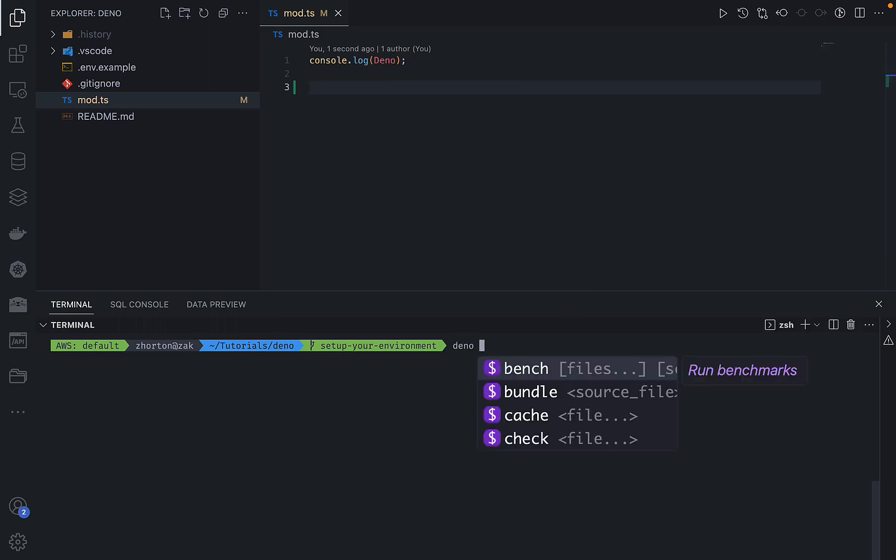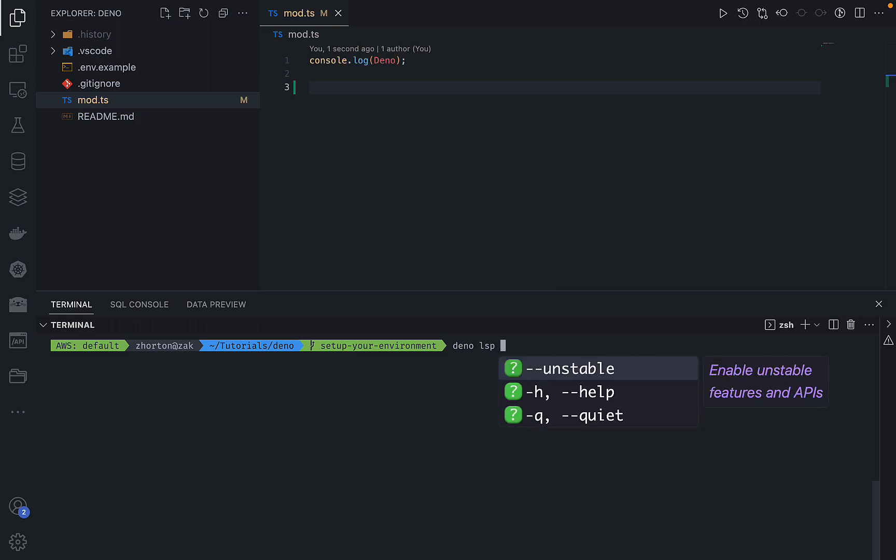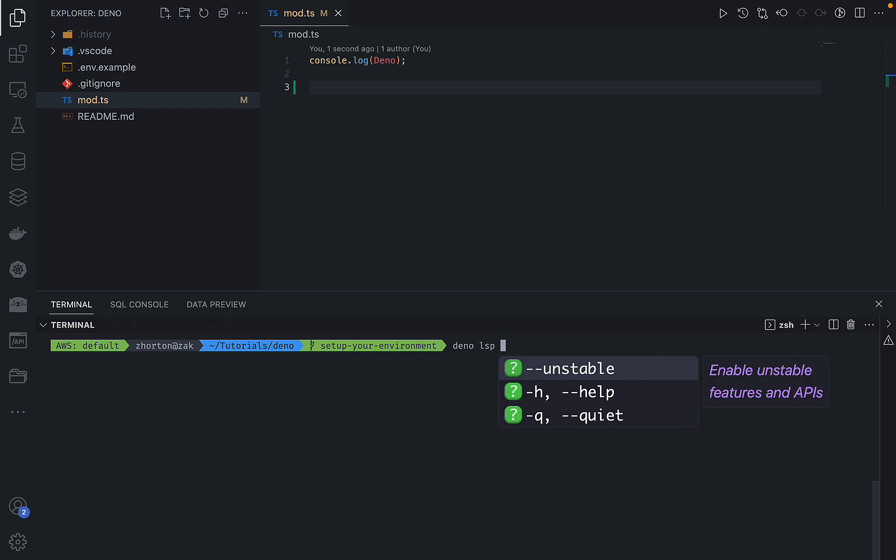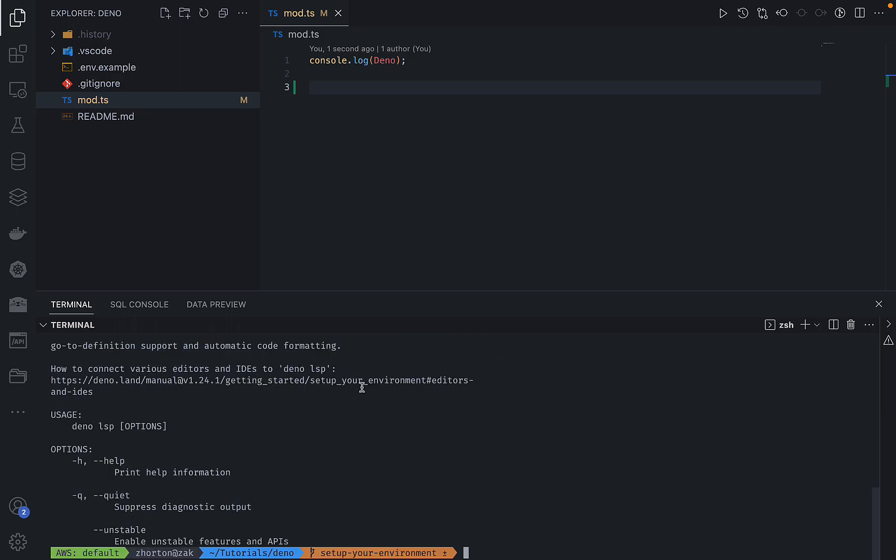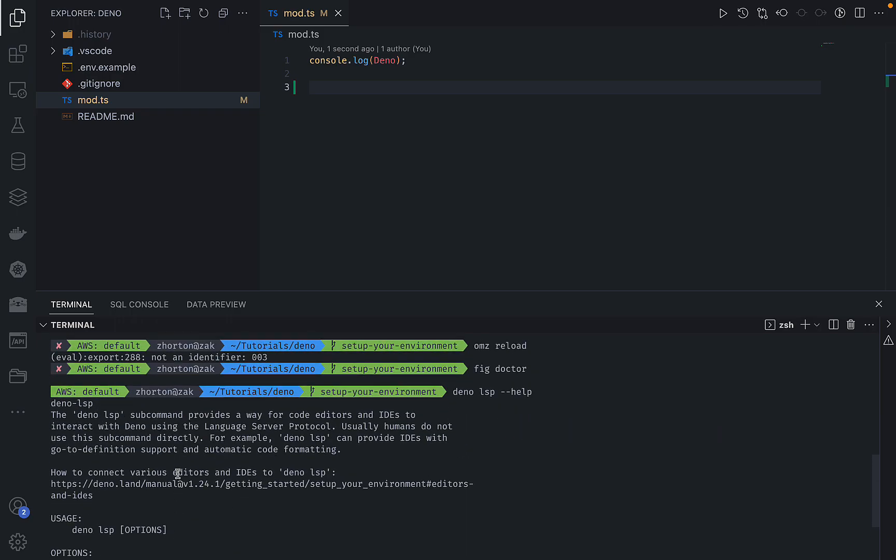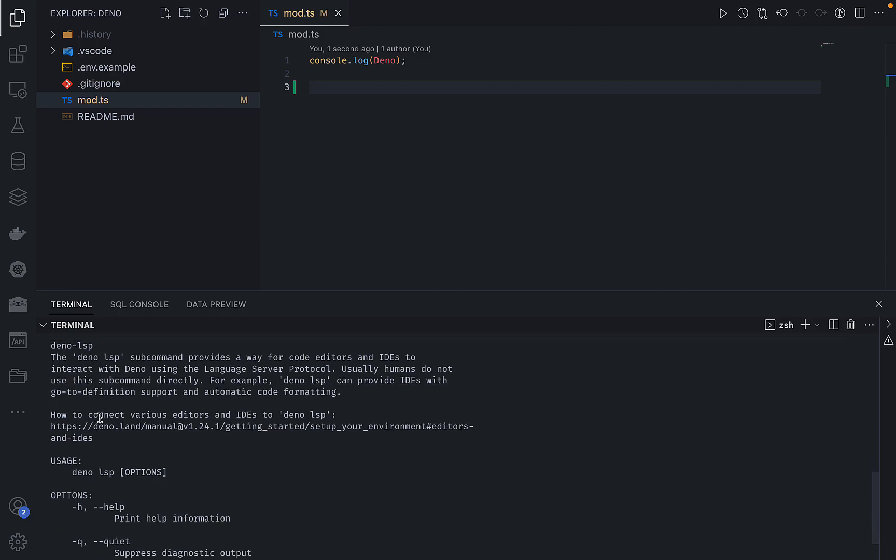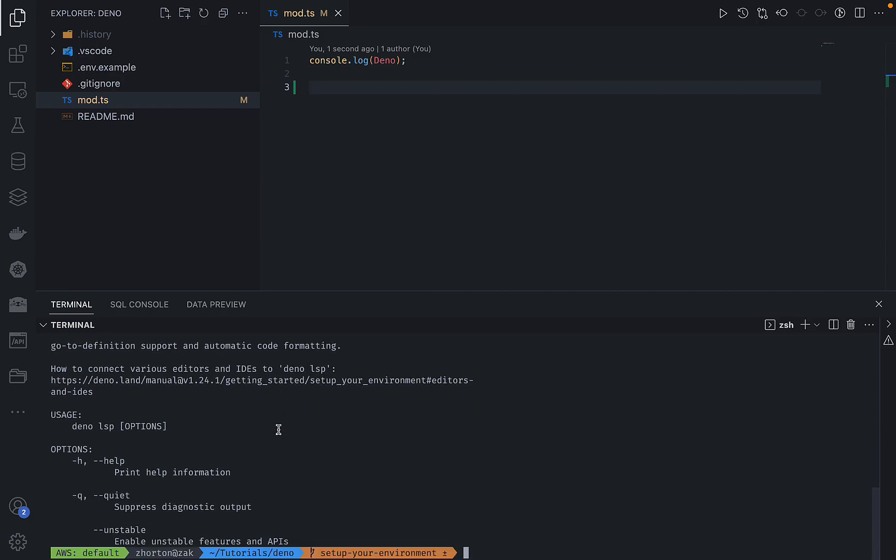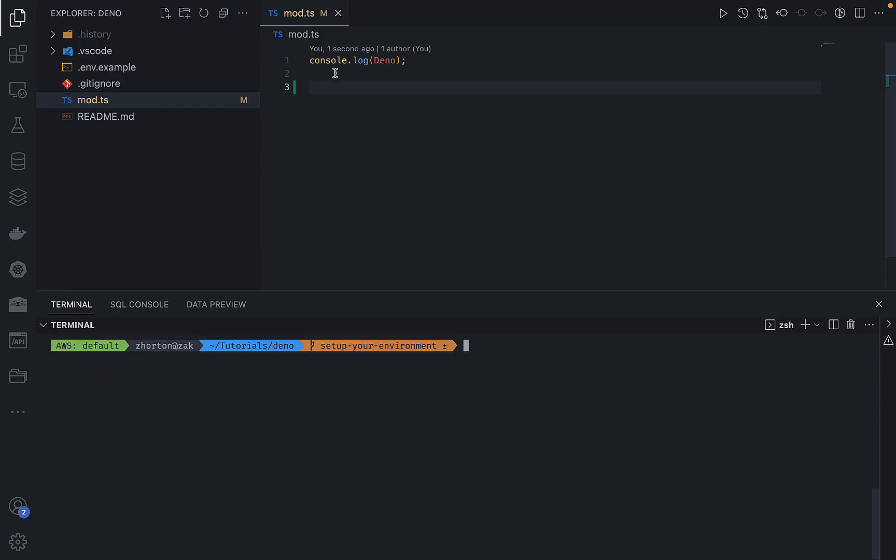What's interesting is Deno's executable actually has an LSP command. So the Deno CLI has an LSP command and that is actually the language server - I think that stands for language server protocol. The language server for Deno is actually installed with the Deno executable that we set up in the prior lesson.